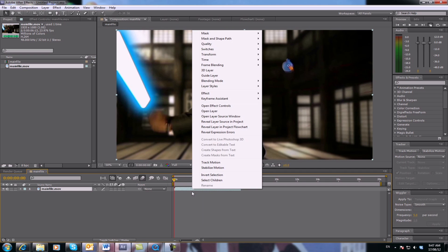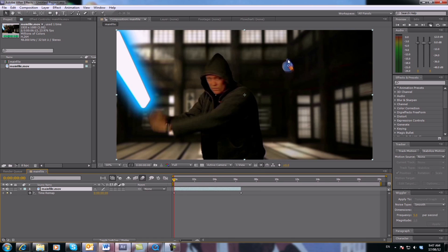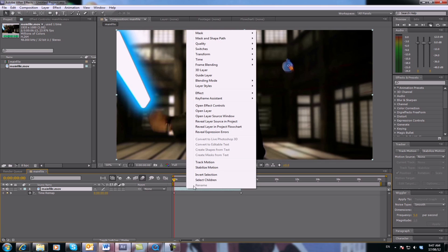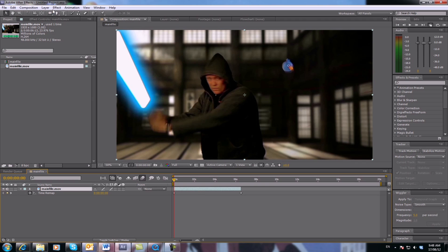Right-click on that footage and select Time, Enable Time Remapping. Now those two points you won't touch - just leave those there. Also right-click on that footage, go to Frame Blending, and select Pixel Motion. It'll make it easier for you as far as the rendering goes. So there's your initial setup.